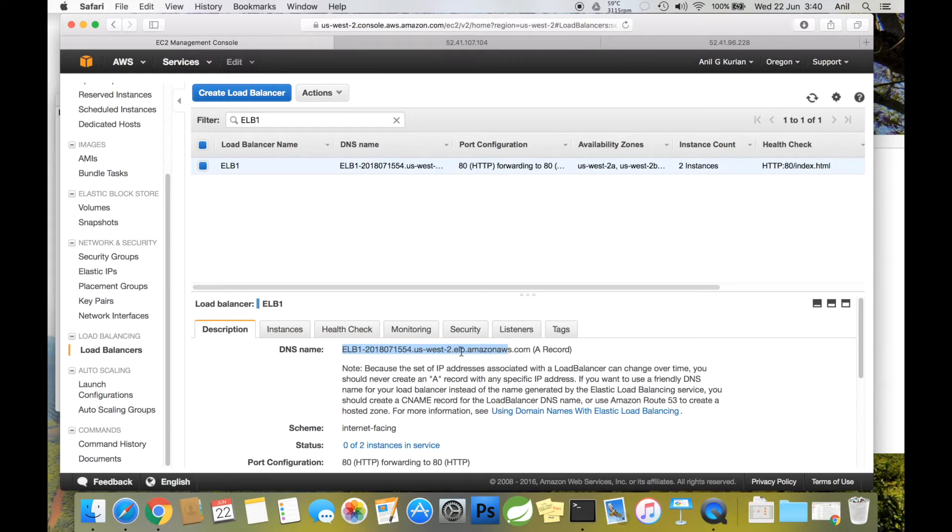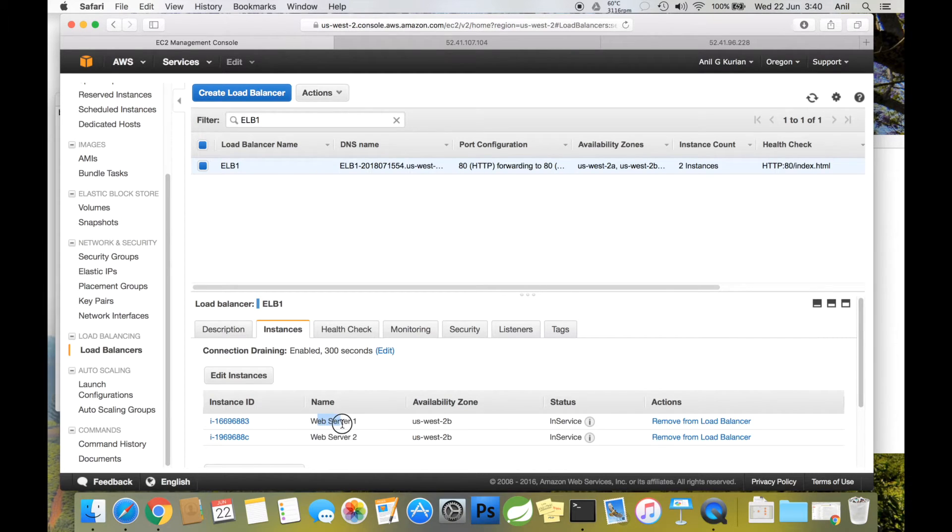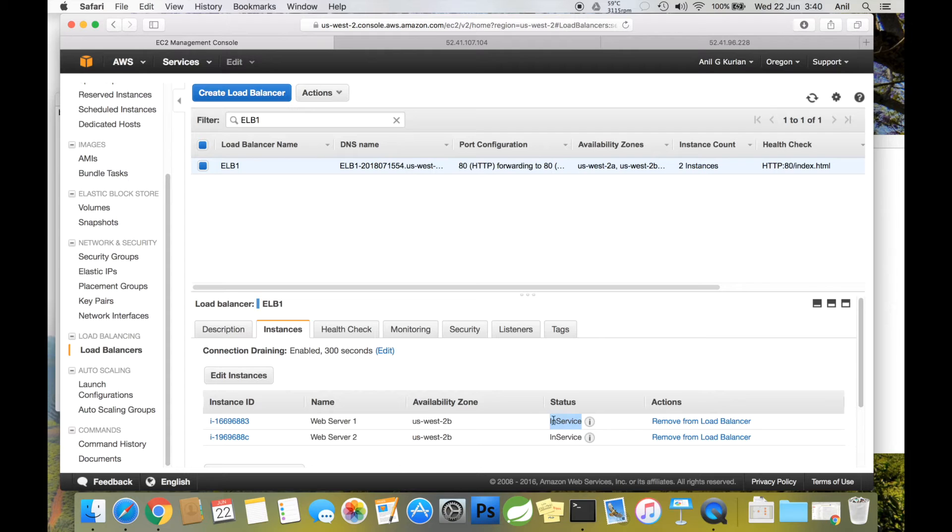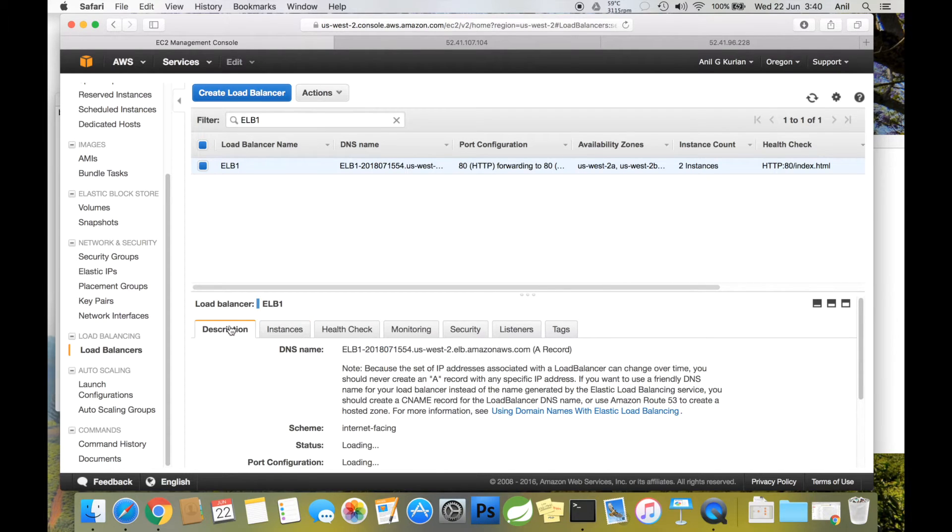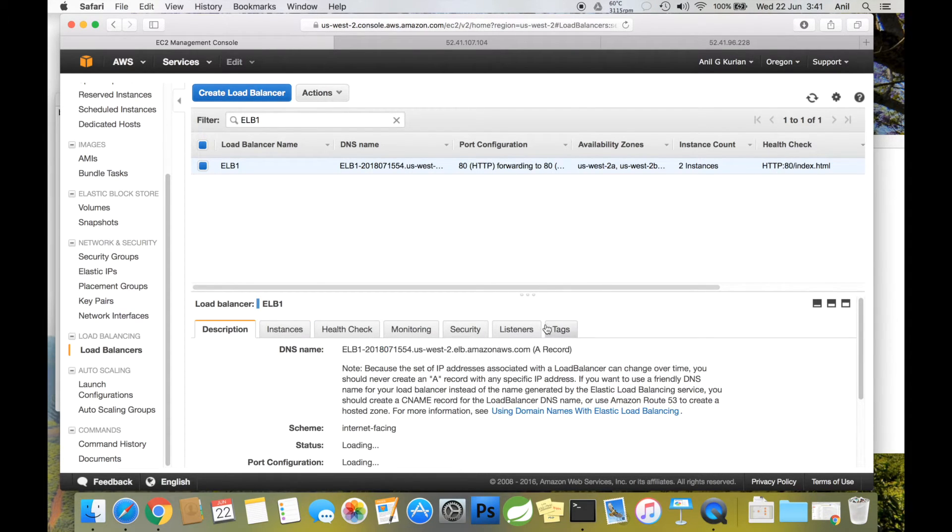We get a public DNS. Click Instances here to see that the ELB has detected our instances—it's showing them as in service. Normally this takes some time. Now let's try accessing our ELB in a browser.